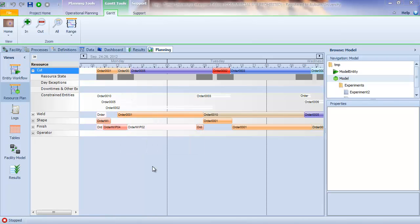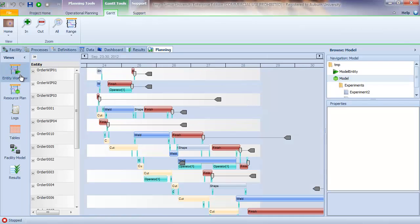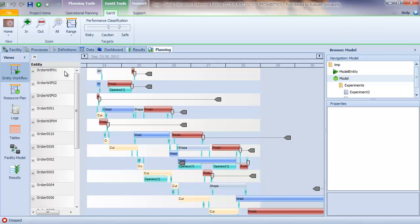So the two Gantt charts, the resource plan and the entity workflow, provide similar information. The resource plan provides that information by resource, and the entity workflow chart provides the information by entity, in our case orders.